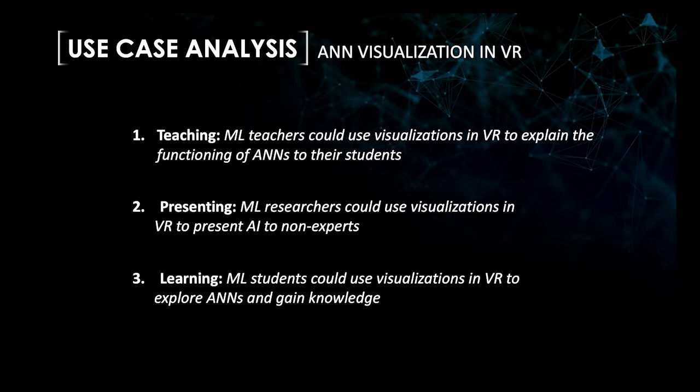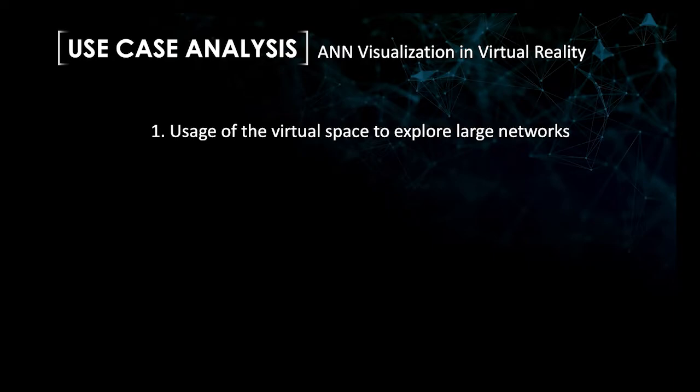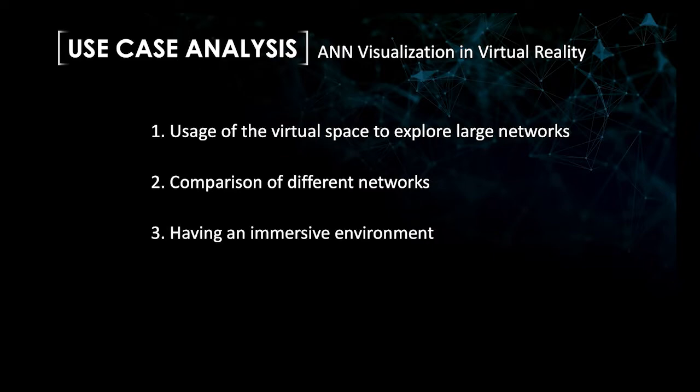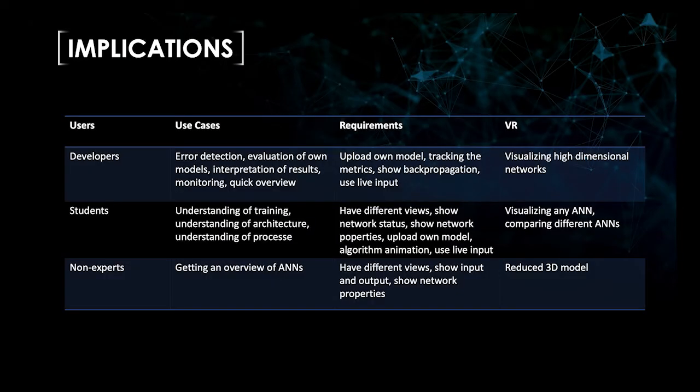Further, we asked about VR benefits. In summary, we could identify four benefits for using VR technology: the usage of virtual space to explore large networks, the comparison of different networks, having an immersive environment, and having new ways of interacting with the network. Most participants could imagine that adequate ANN visualizations would be useful for evaluation and explainability purposes.